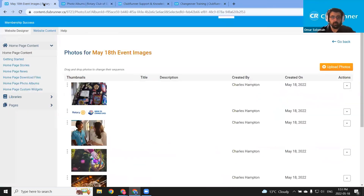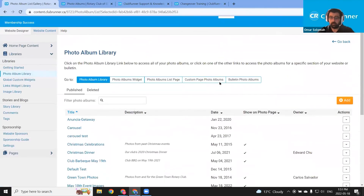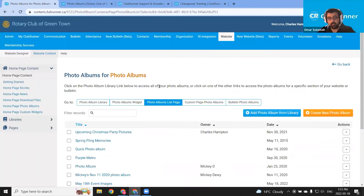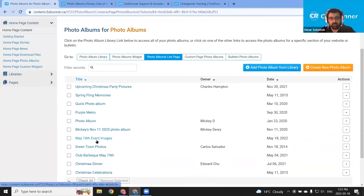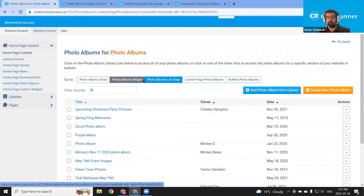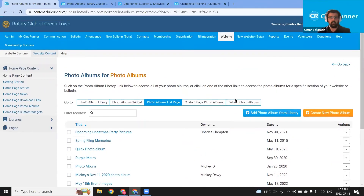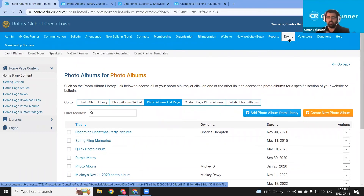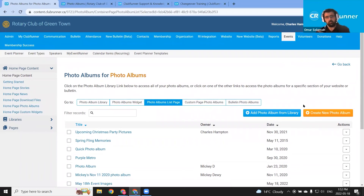I'm going to go back to the member area. Going back to the photo album library, we can add more to the list page by going to photo albums list page at the top — and I can add that May 18th album there. These are organized by date. So that's photo albums. Let's carry on to speakers and calendar items. These are outside the website module but are still public. To get to the calendar items and speakers, we're going to use the events module. I want to give Michael some time for Q&A, so I'm going to try to wrap up in eight minutes.